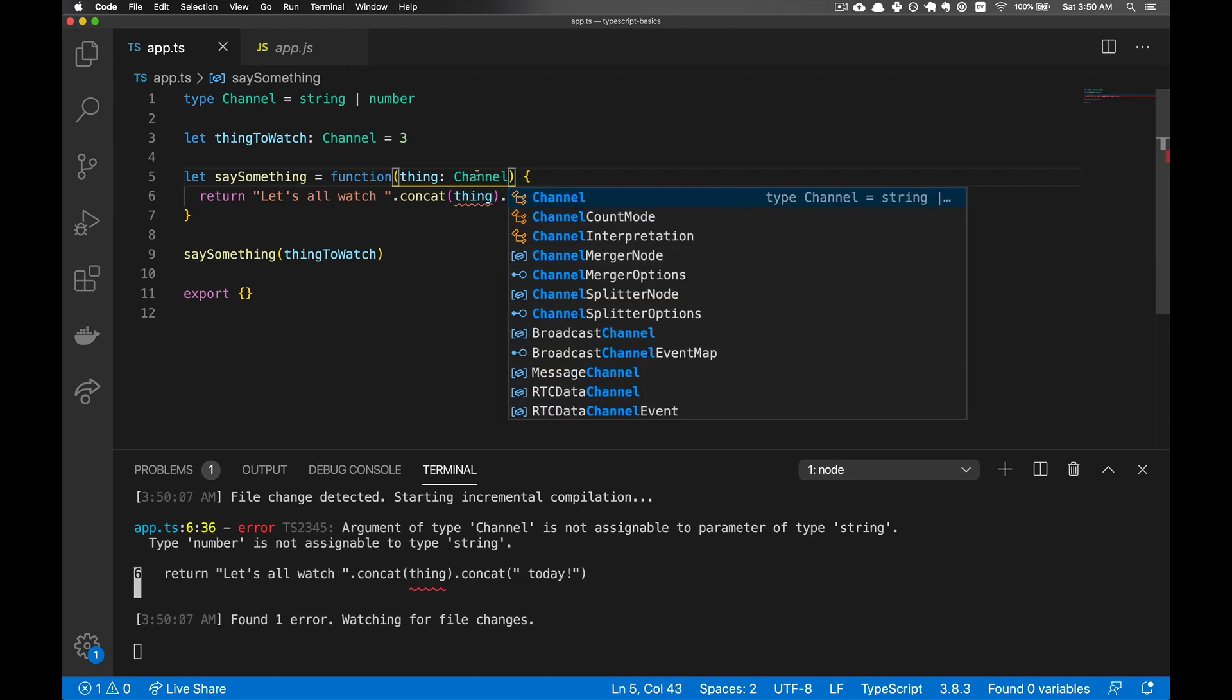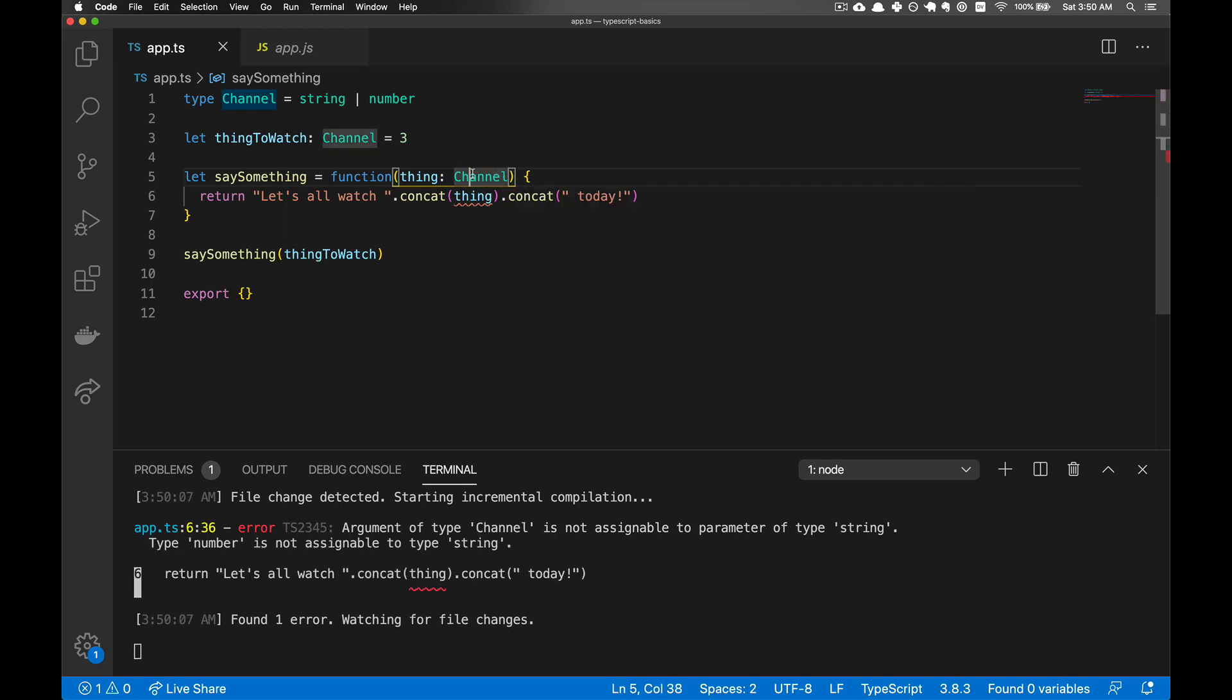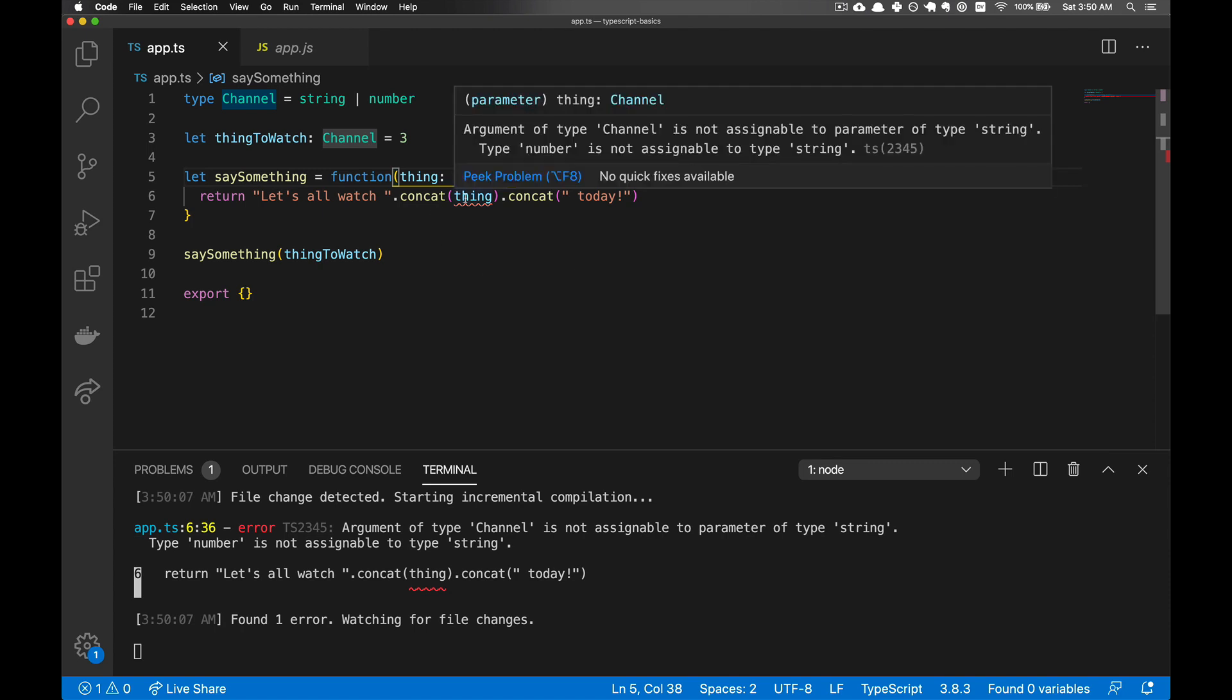Although if we switch this to taking a channel, then the error transfers over to here because concat can't work on a number.